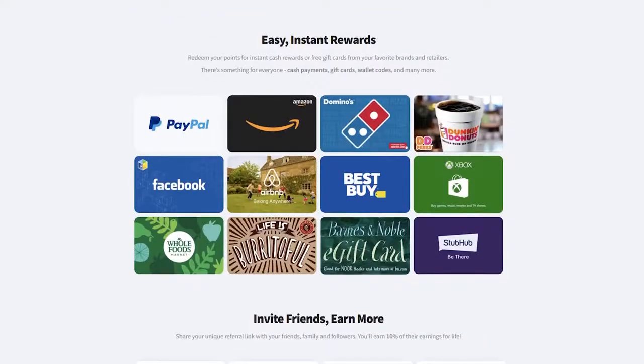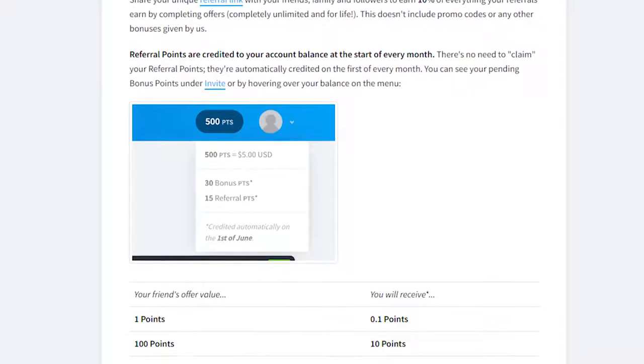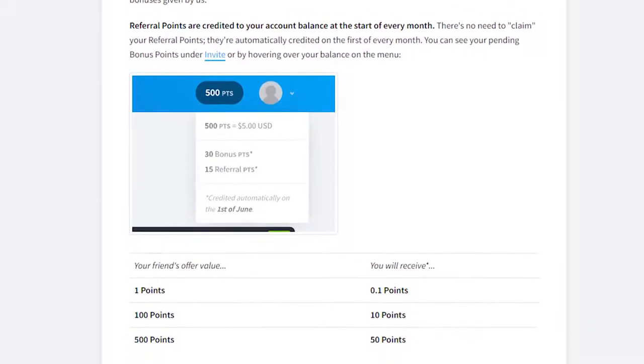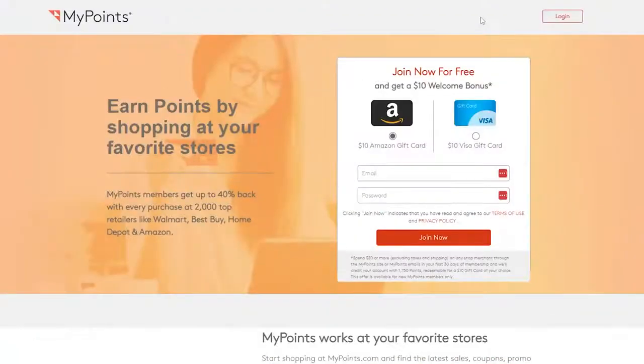Earnably offers a referral bonus for life, and you can earn 10% commissions on your referral earnings and other paid incentives. Number 5, My Points.